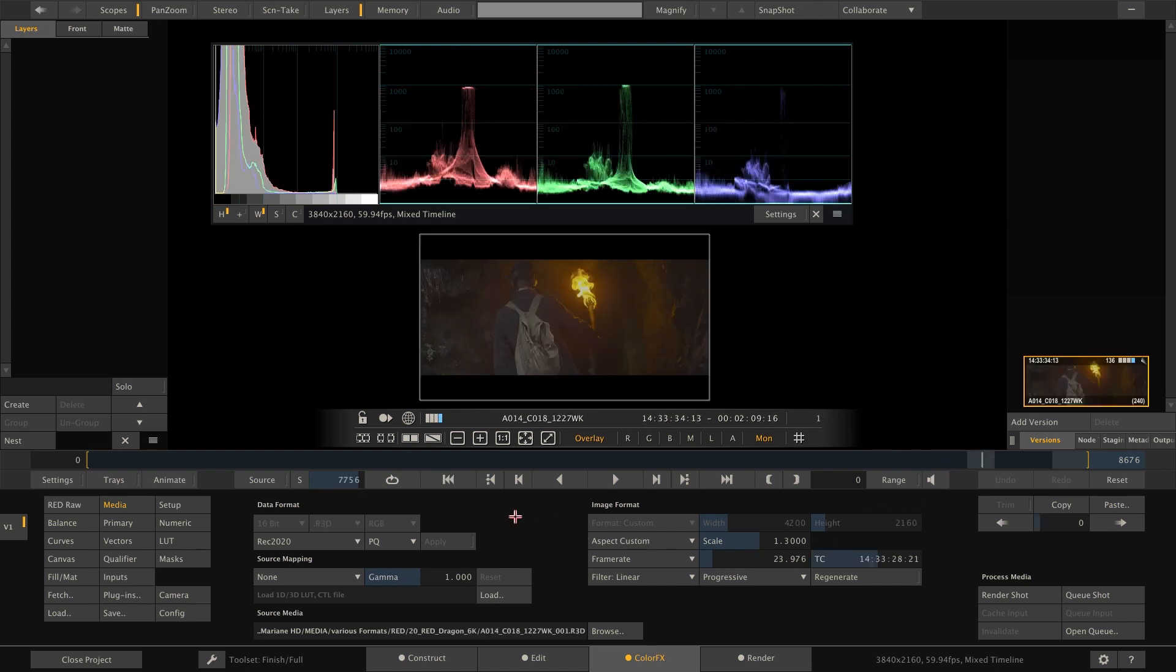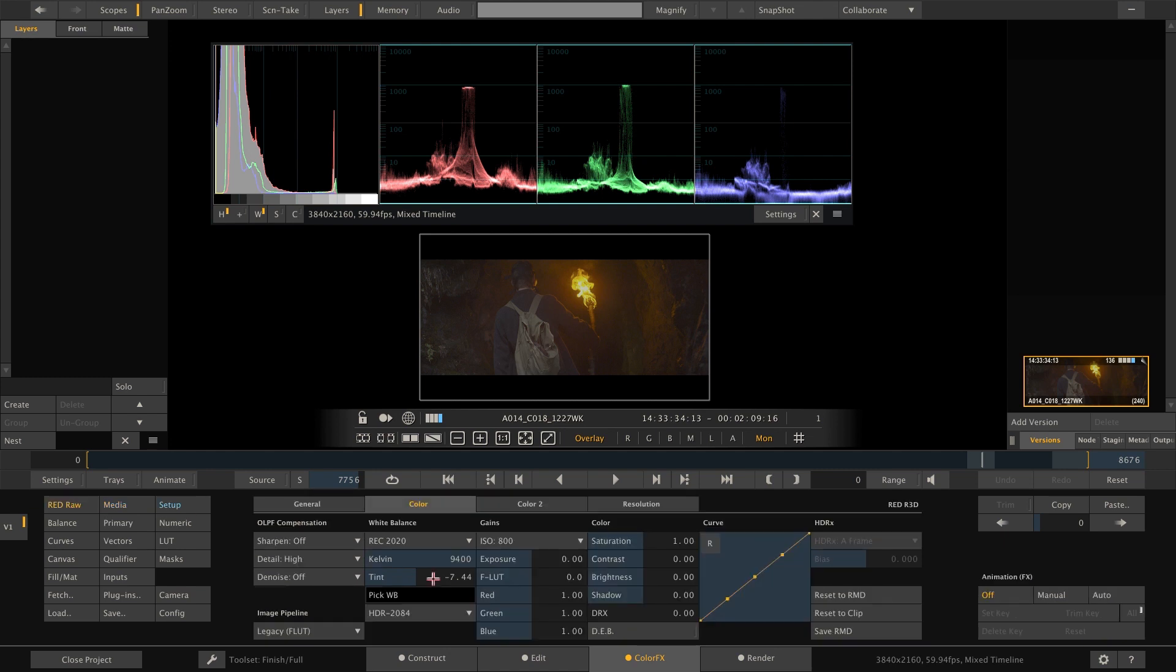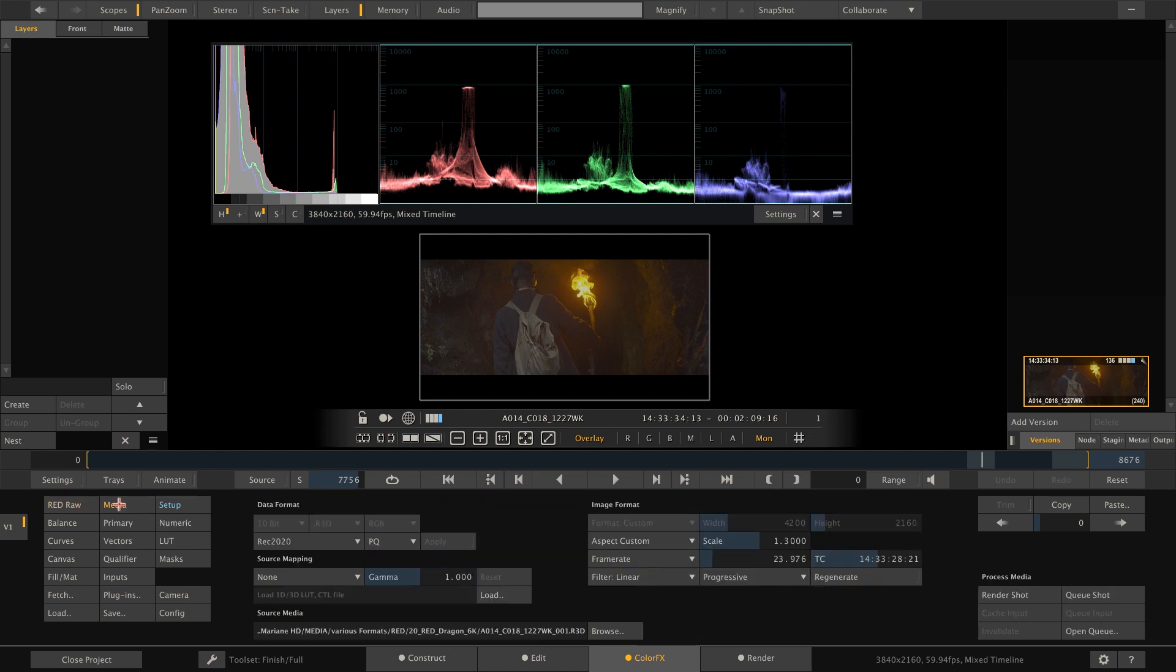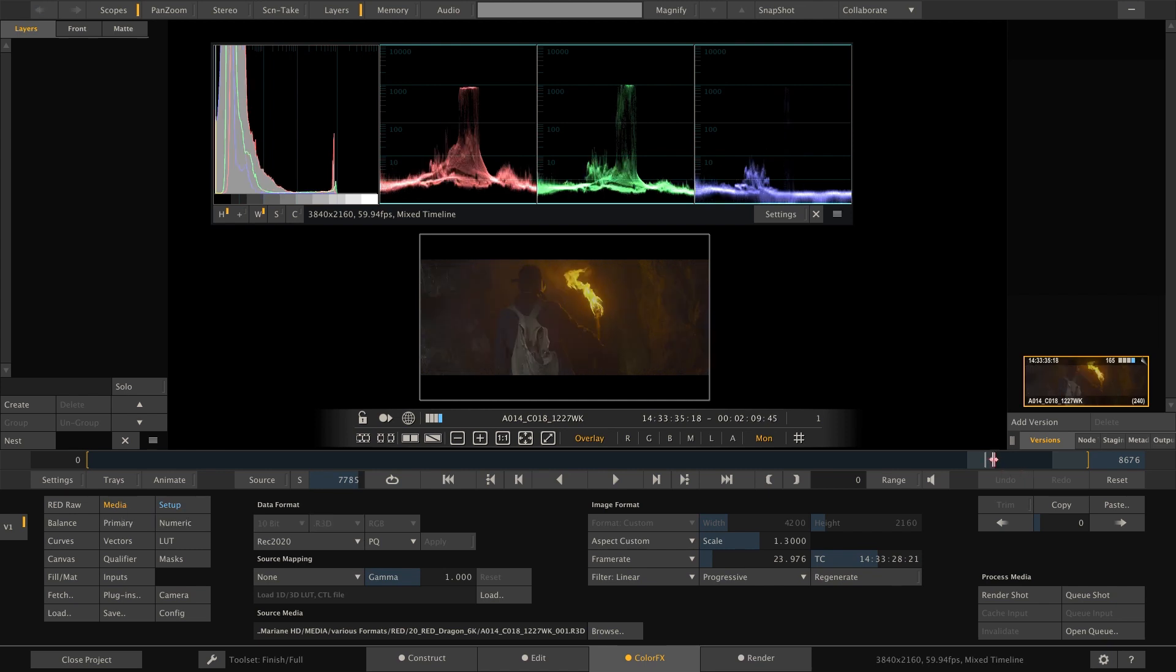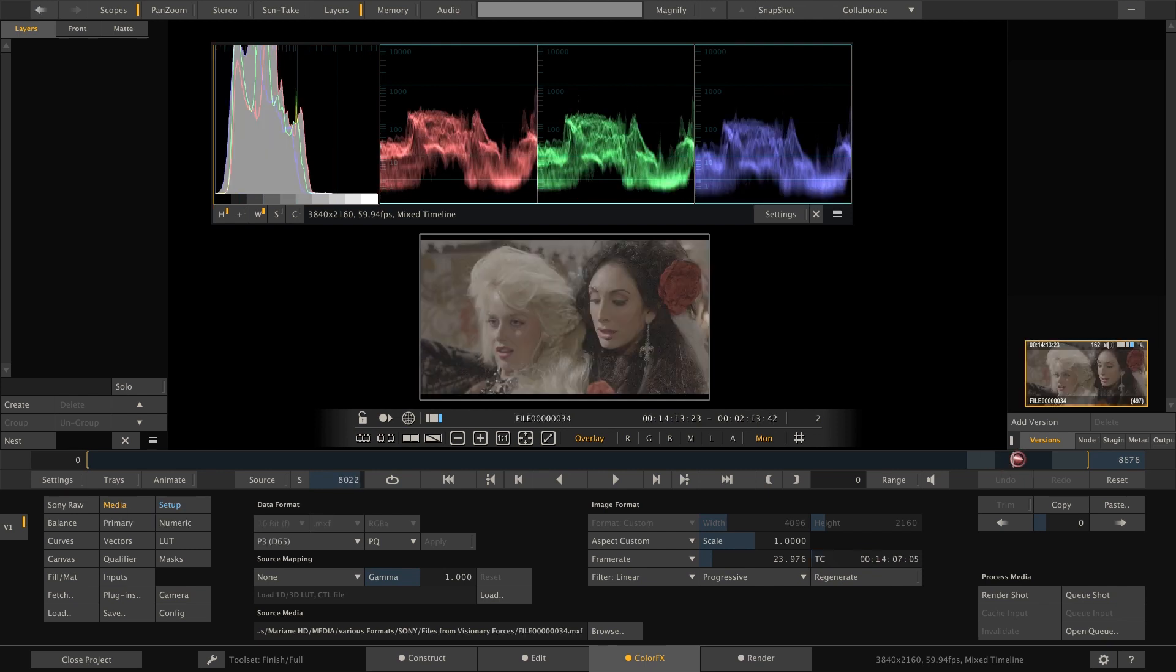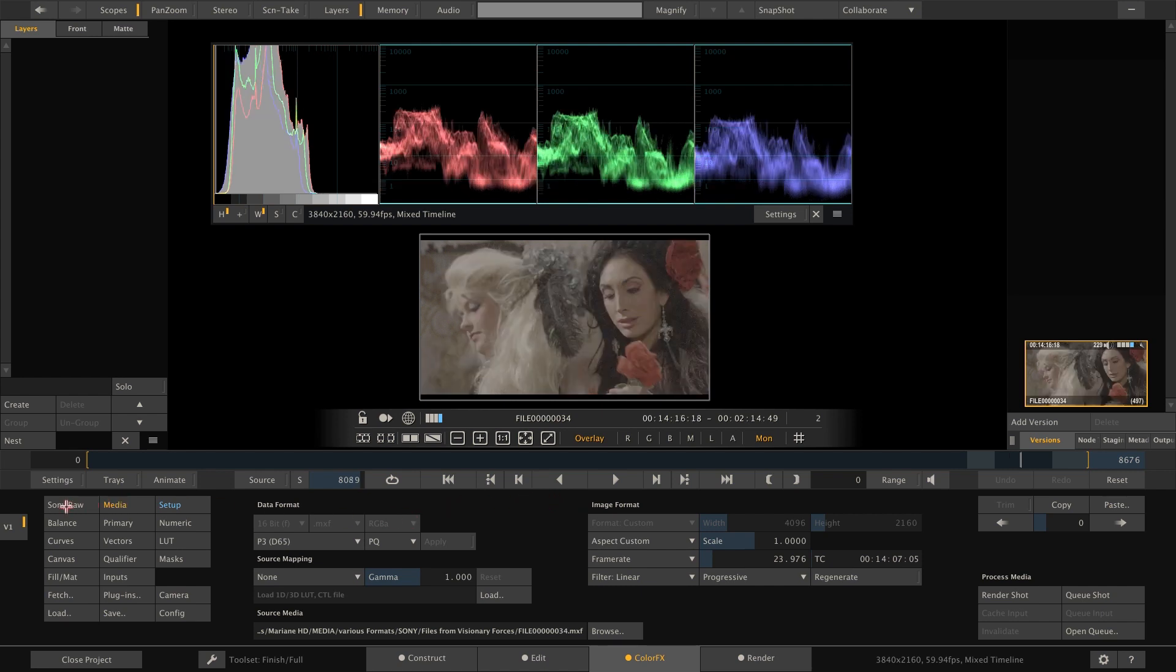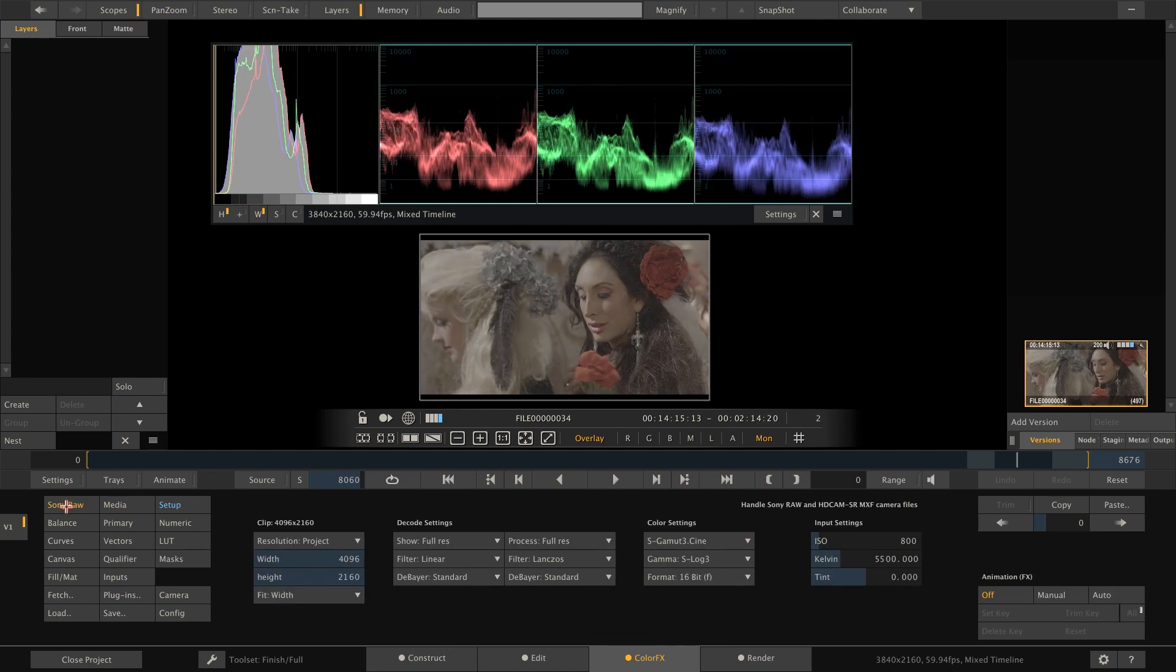Next we have a red RAW clip, which we de-bayer directly to REC 2020 and PQ, hence Scratch was able to automatically flag it accordingly. Then we have a Sony RAW clip. As the Sony SDK does not offer to de-bayer to REC 2020, P3, PQ or the likes, we chose a gamut and EOTF that came close to what we want.